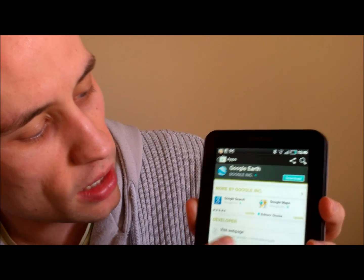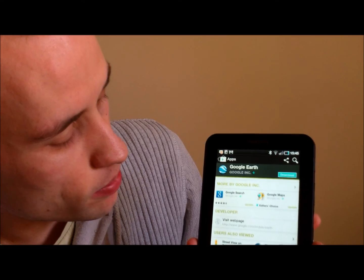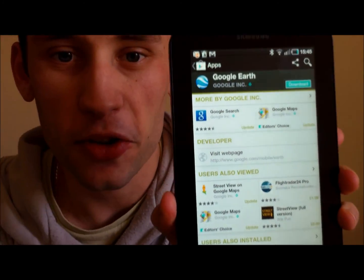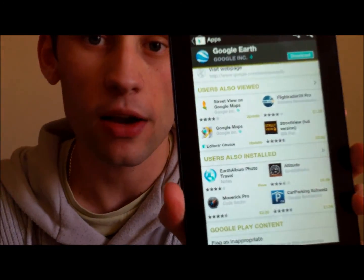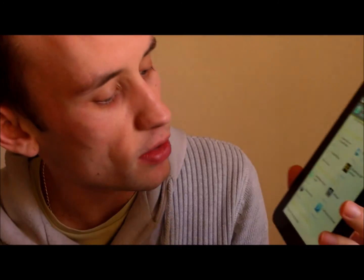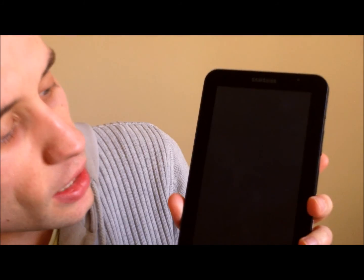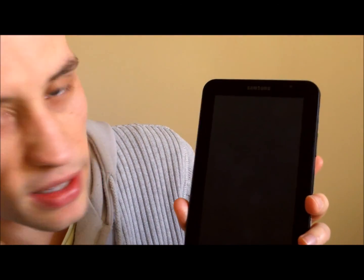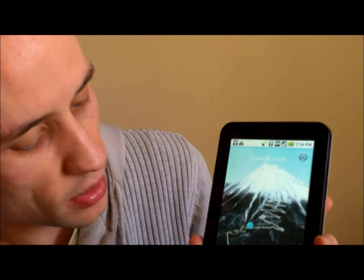As you go further down the app information page, you've got basically more apps from that particular developer. This one is Google, so it's going to have a lot of Google-based apps. And then also apps that users who downloaded this one have also viewed — so it's basically trying to find you apps that you may well be interested in. It's also got some screenshots that load up at the top. If you tap one of them, you can slide your finger across the screen and go through the various screenshots for that particular application.